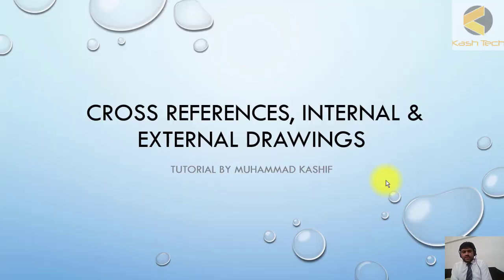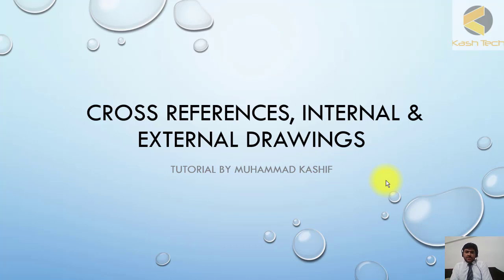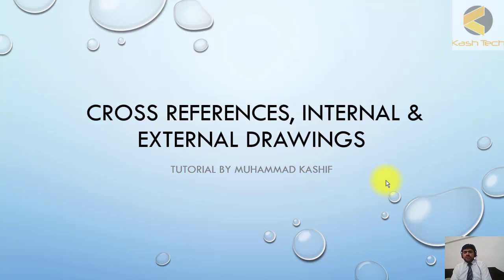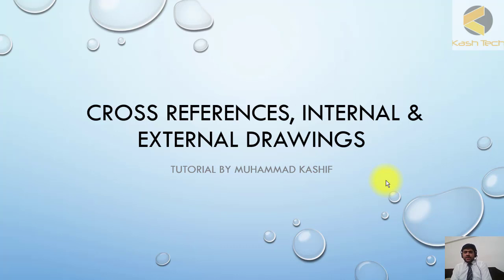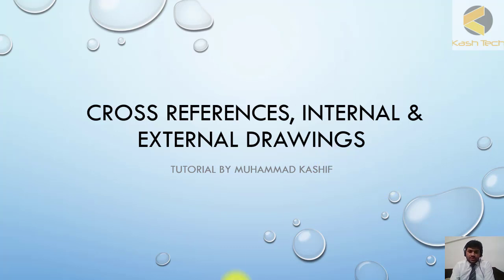Welcome back. Another important and basic topic in reading drawings is cross references - internal and external cross references. For example, if you want to trace where a wire is coming from and where it's going, it's very easy.